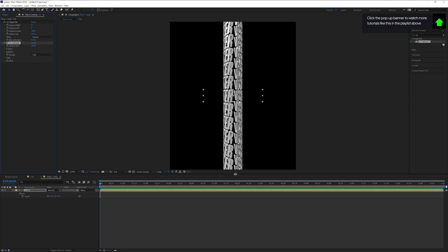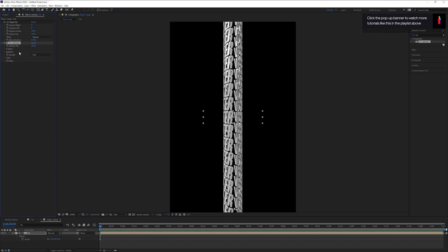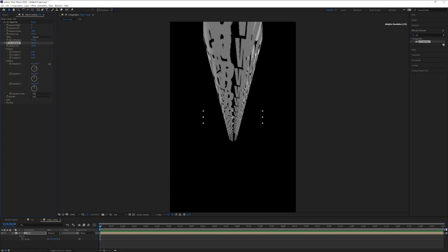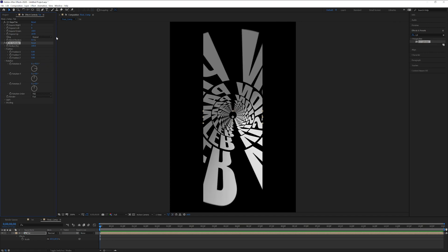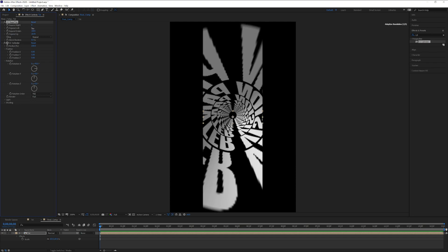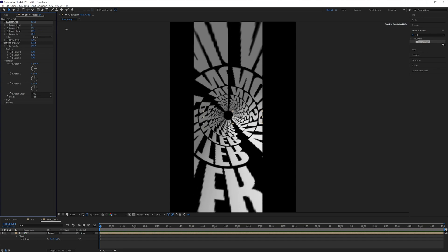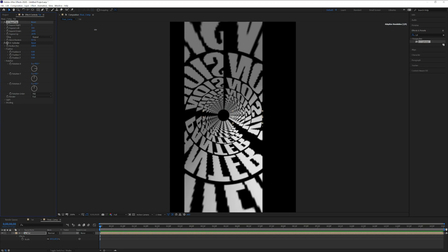Search for 'Cylinder' and drag and drop it onto the text. As you can see, it made a cylinder out of it. Go to the position and rotate X 90 degrees. Adjust the Repeat Tile Expand Left — as you increase the repeat tile, it makes more and more copies of the text.